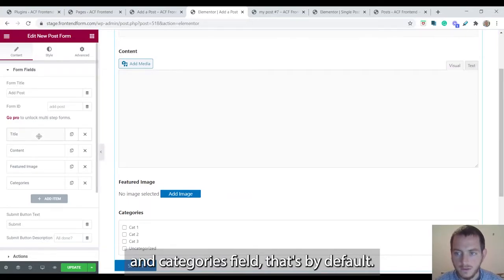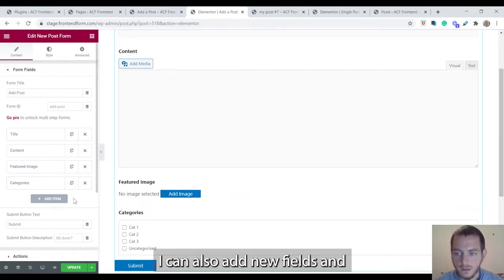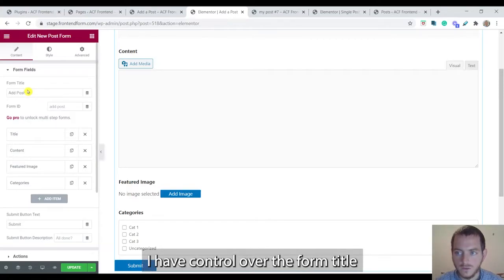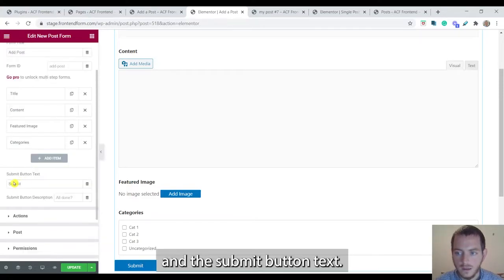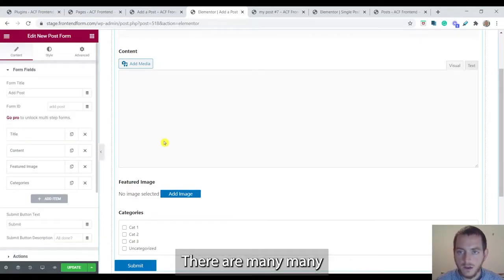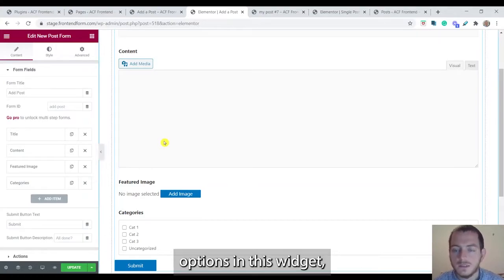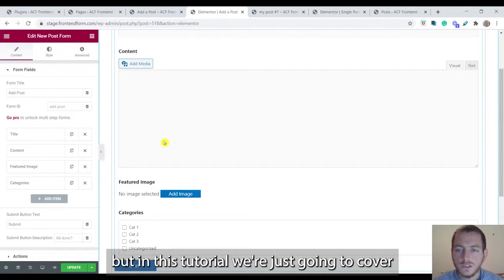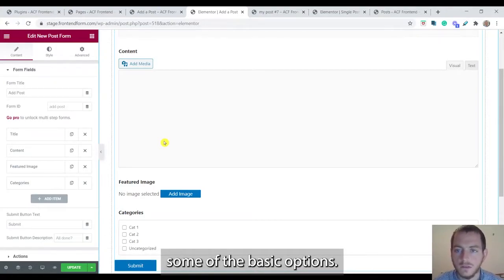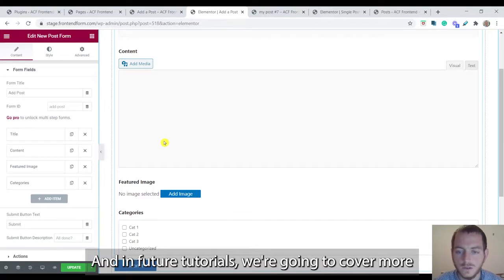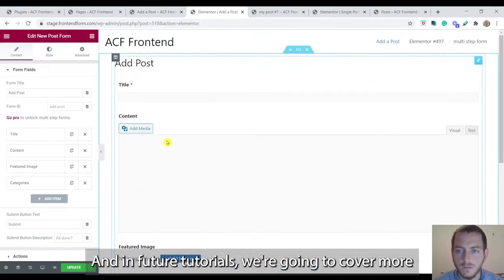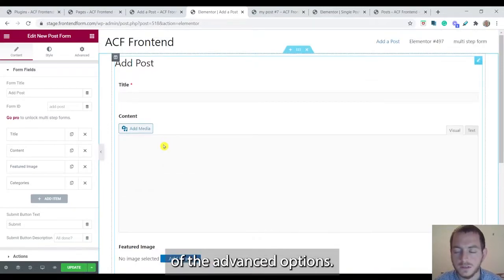Now as you can see I have here a form with a title, content, featured image field, and the categories field. That's by default. I can also add new fields and I have control over the form title and the submit button text. There are many options in this widget but in this tutorial we're just going to cover some of the basic options.